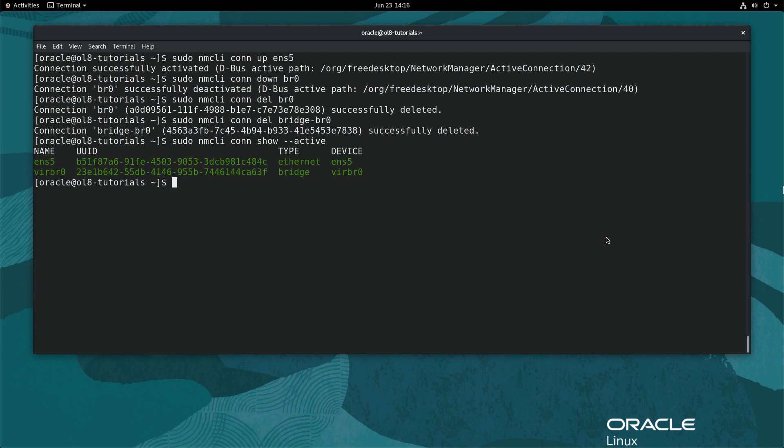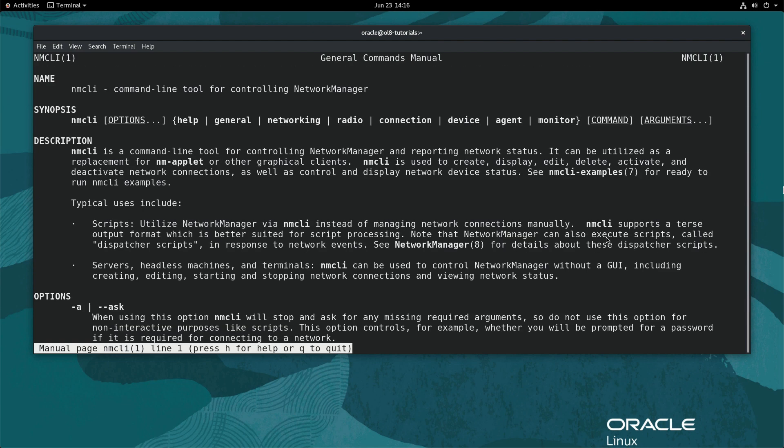To learn more about nmcli, check out the manual page by typing man nmcli in the terminal.